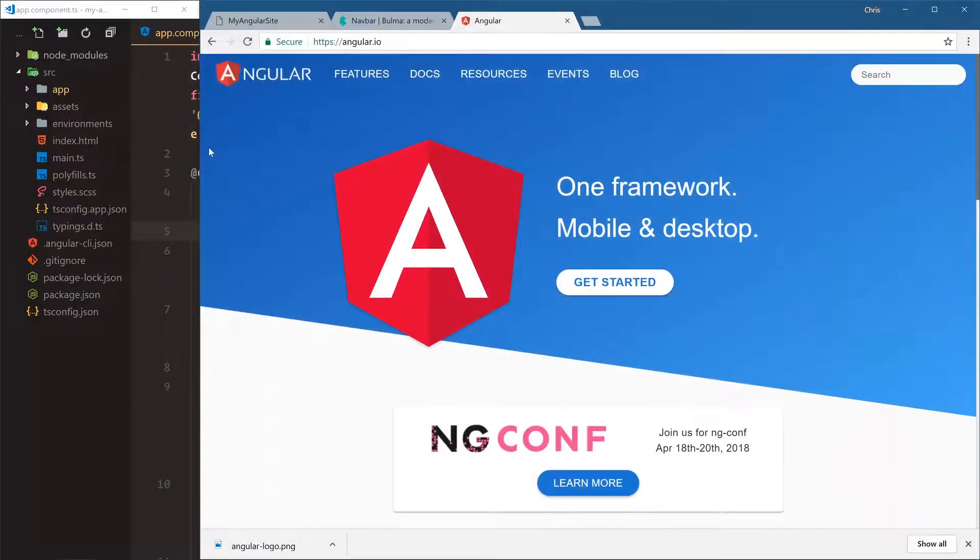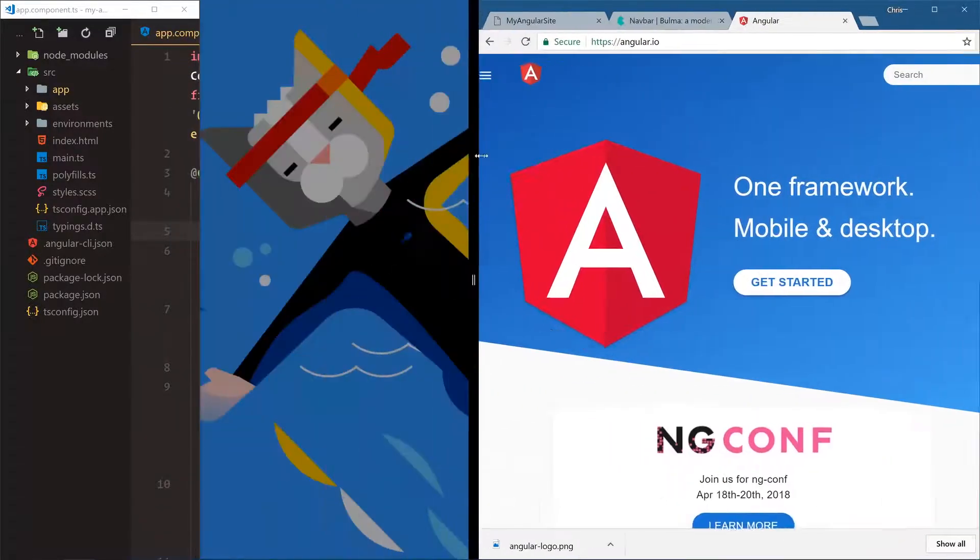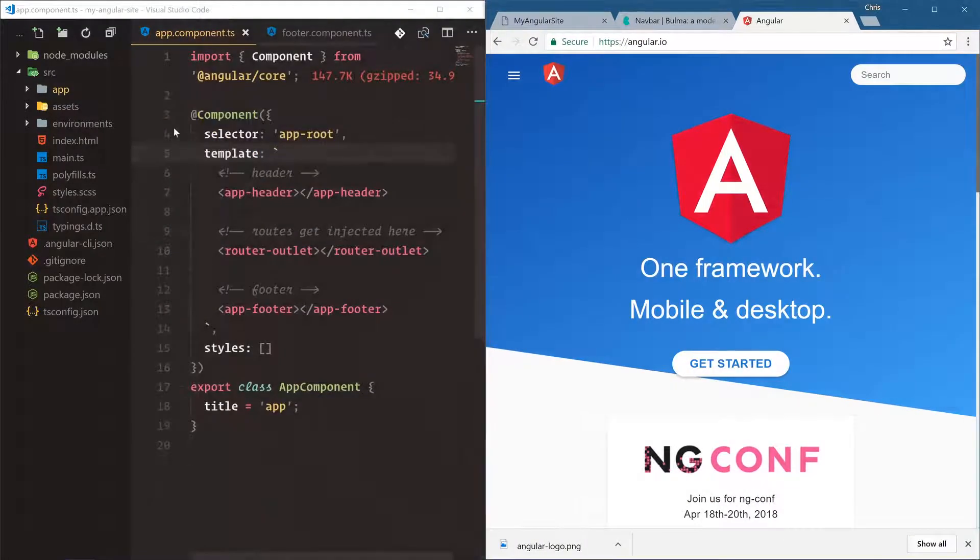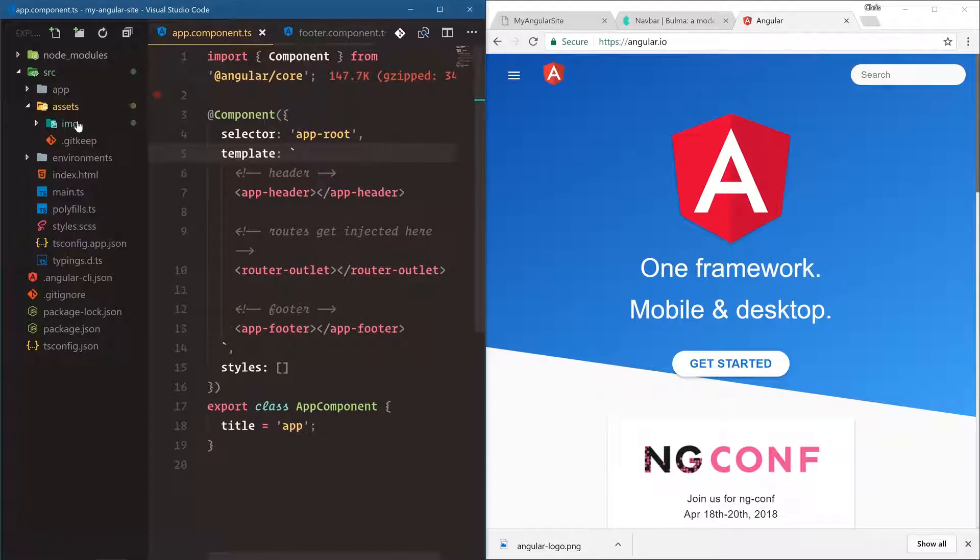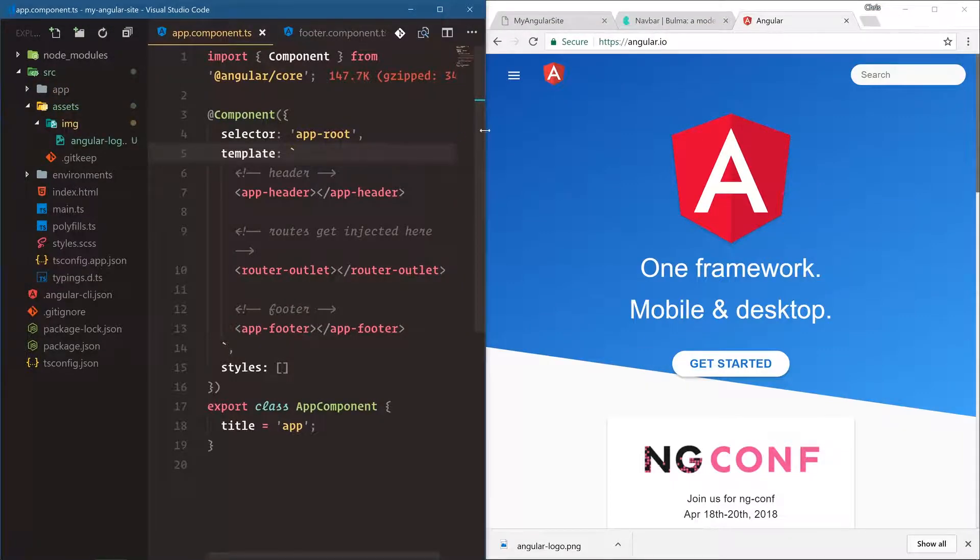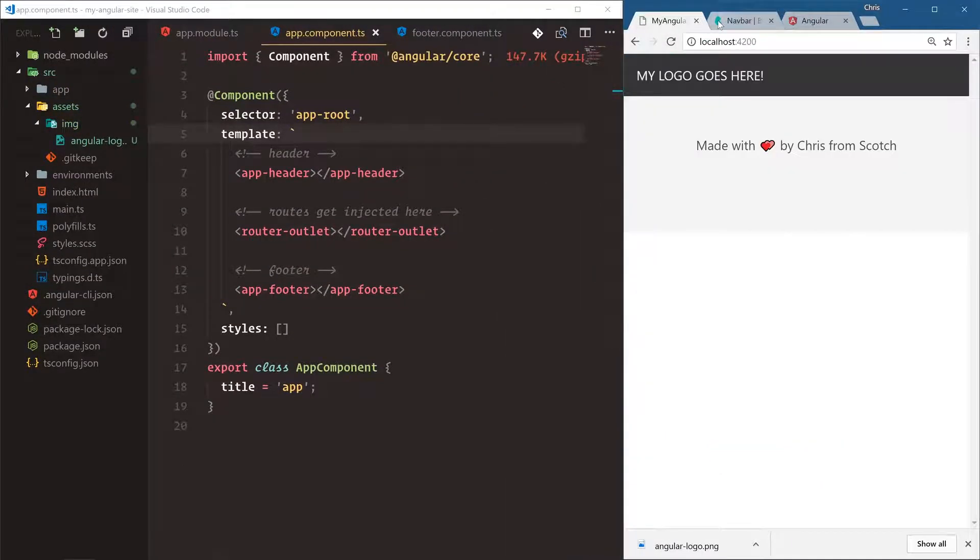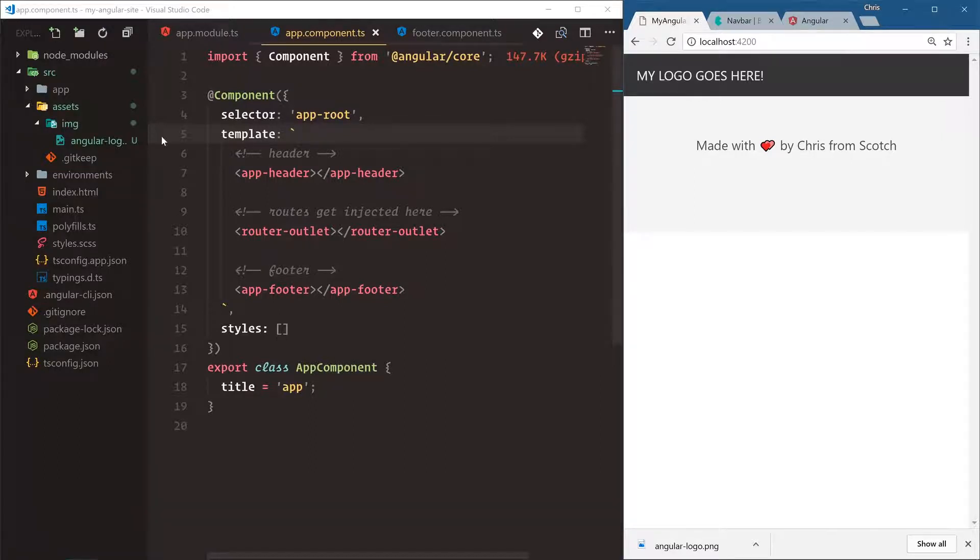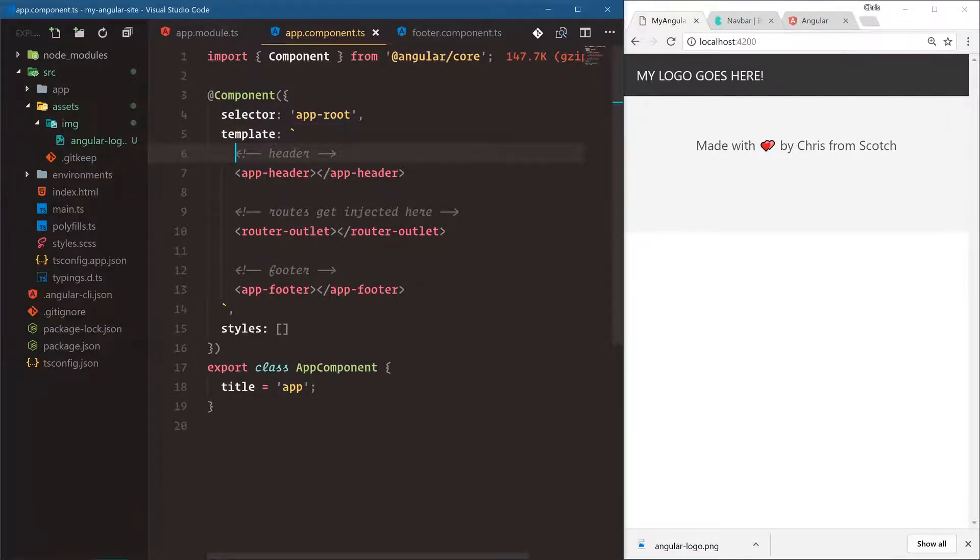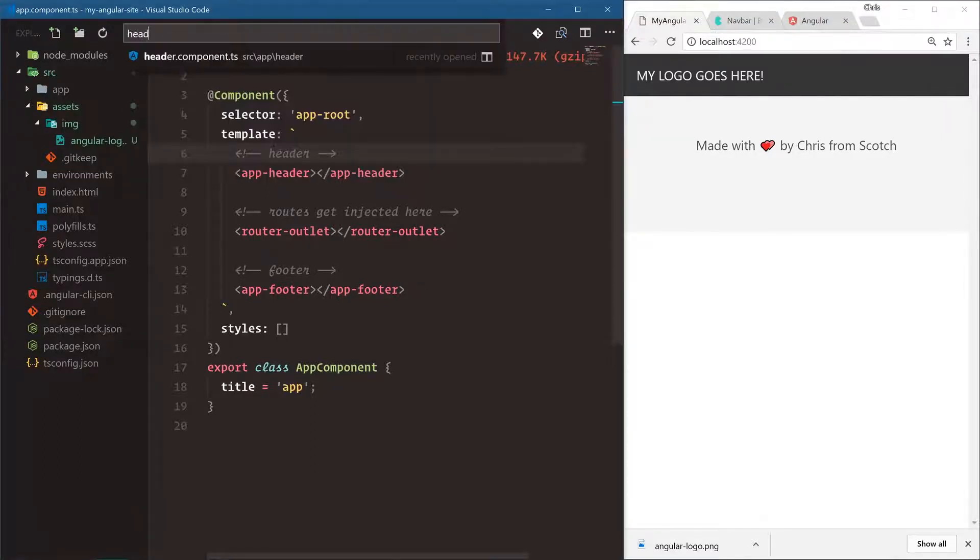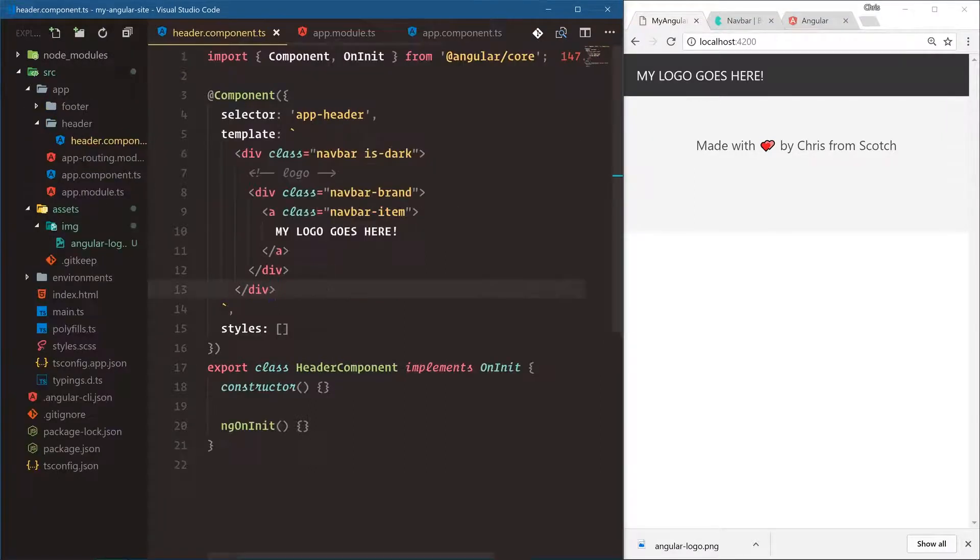We can close this now, let's swing back over here. Now we have assets image angular logo. So to use it all we have to do is open up our header component, let's go back into header component.